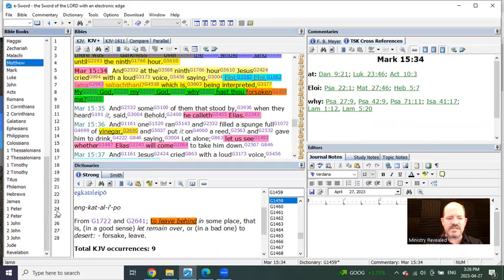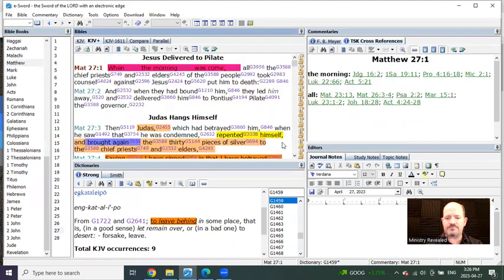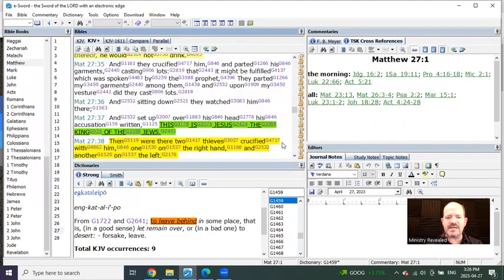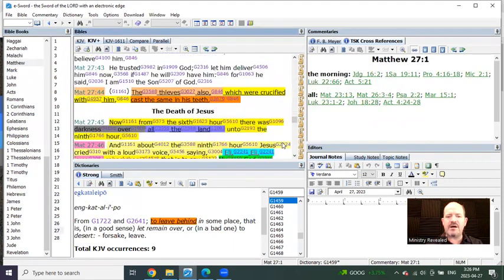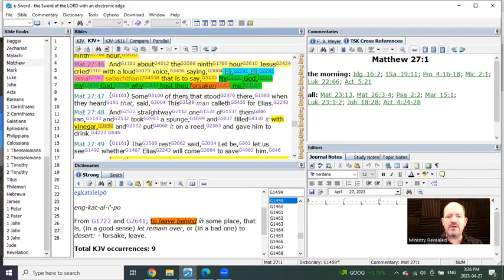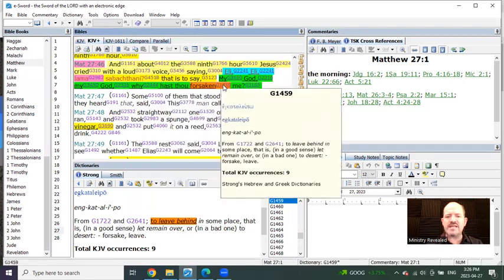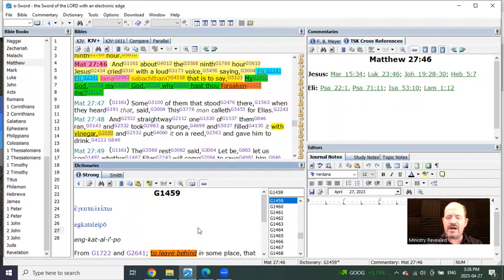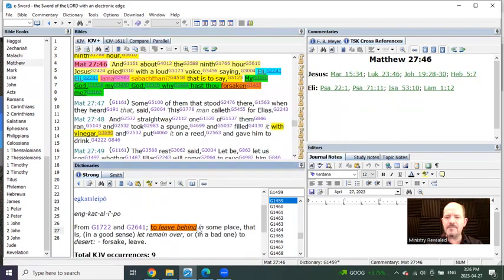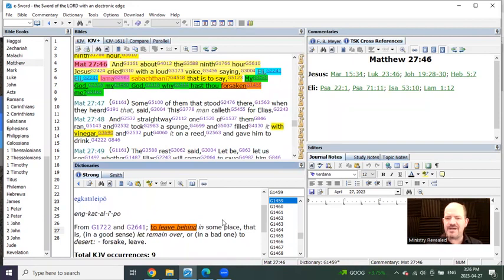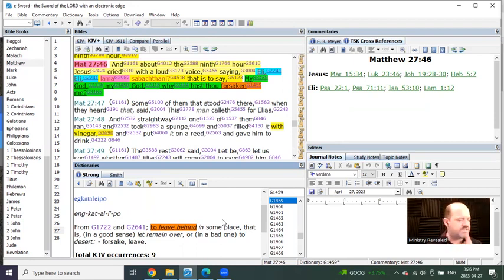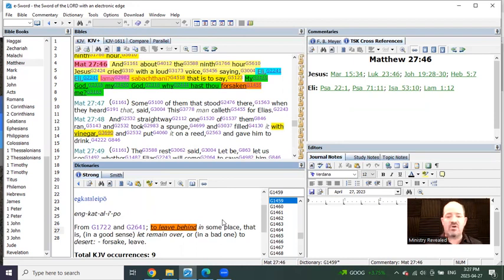This is why you're going to begin to understand why it's so important to have the Strong's Concordance at your fingertips. It says, my God, my God, why hast thou forsaken me? And the word forsaken means to leave behind. Was Jesus believing he was about to be left behind? Absolutely not. It also says the same thing in Matthew's gospel. My God, my God, why hast thou forsaken me? Which means to leave behind. Did Jesus believe he was being left behind? Not at all. It was prophetic.